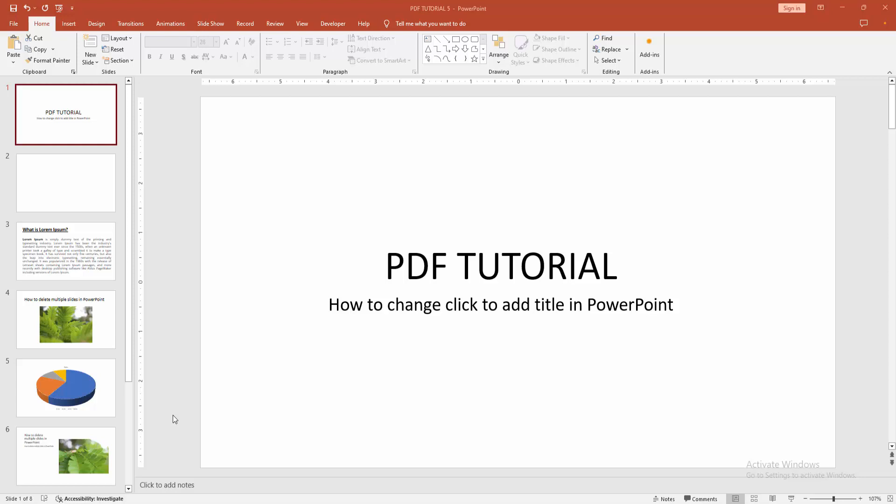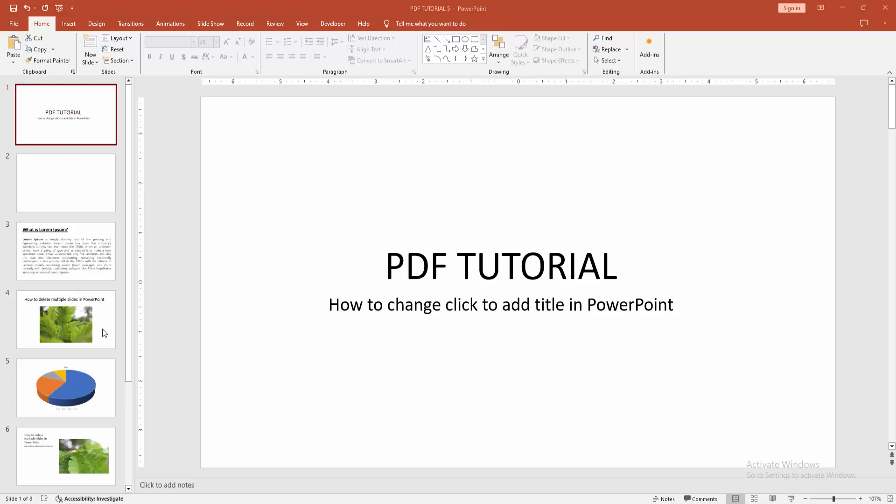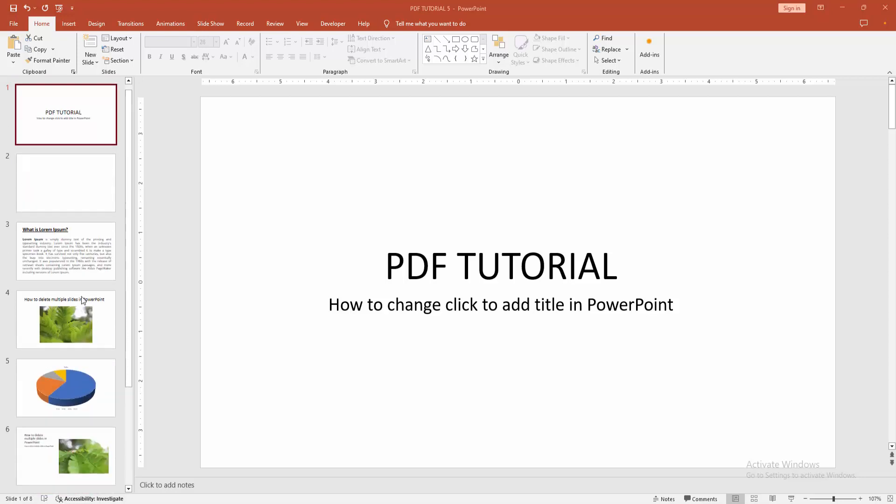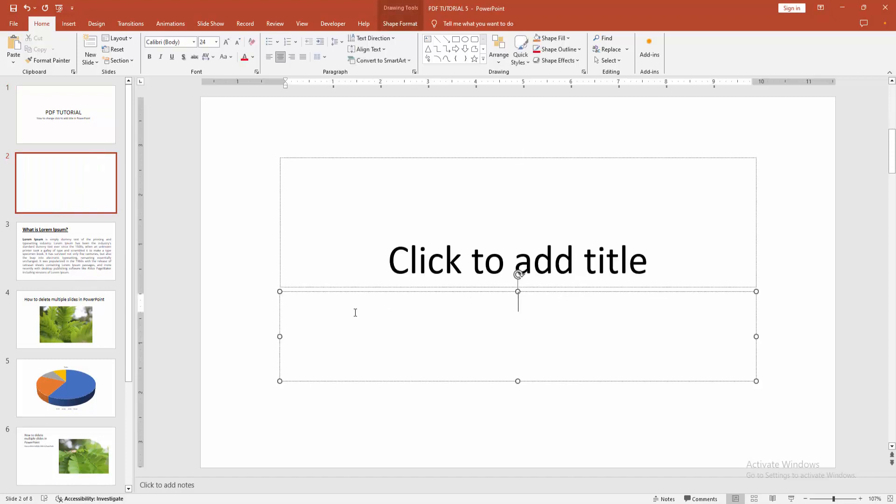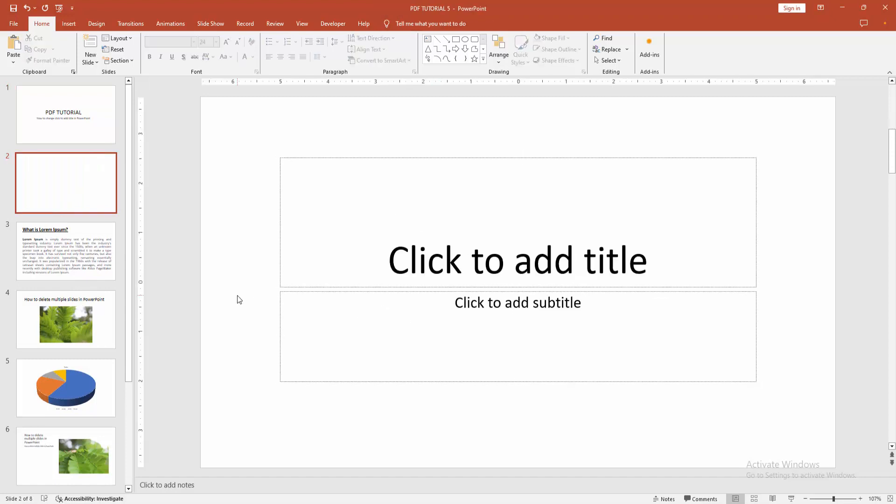First, open a PowerPoint presentation. We can see here many slides. We go to any slide. Now we can see the option is click to add title. We want to change this option.